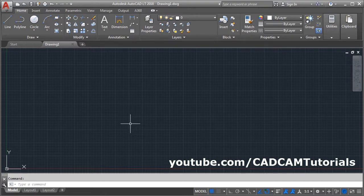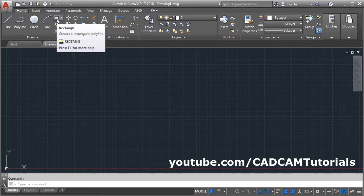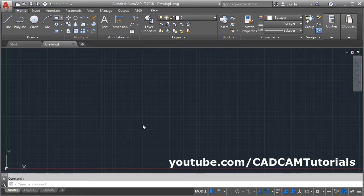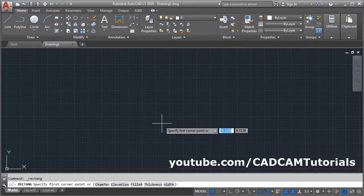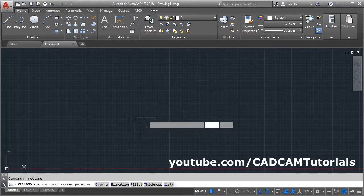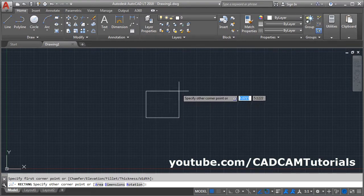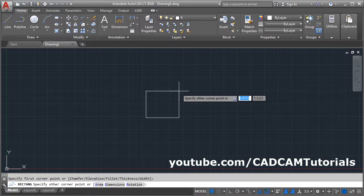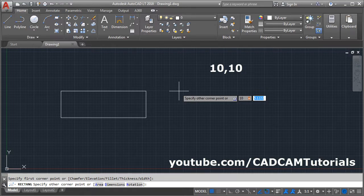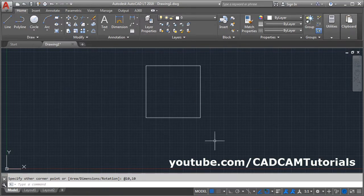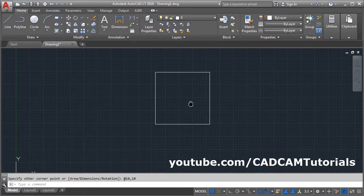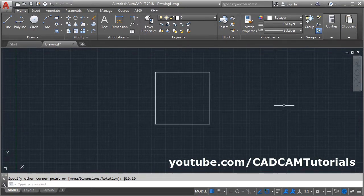To create a square in AutoCAD, click on Rectangle, give the first point, take your cursor away, then give the size of square. Suppose I want a square of 10 size: 10, 10, enter. Here a square of 10 by 10 size is created.